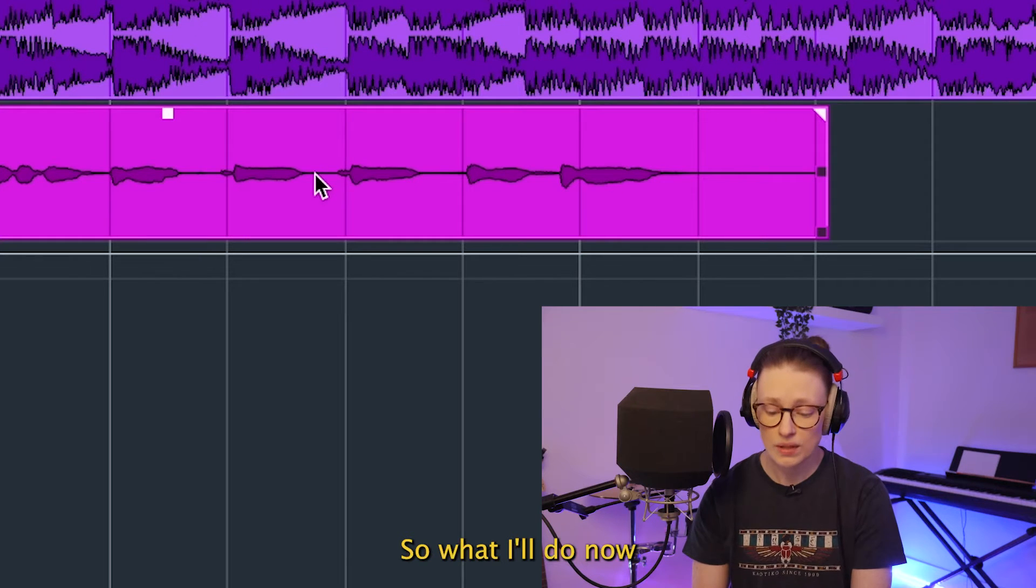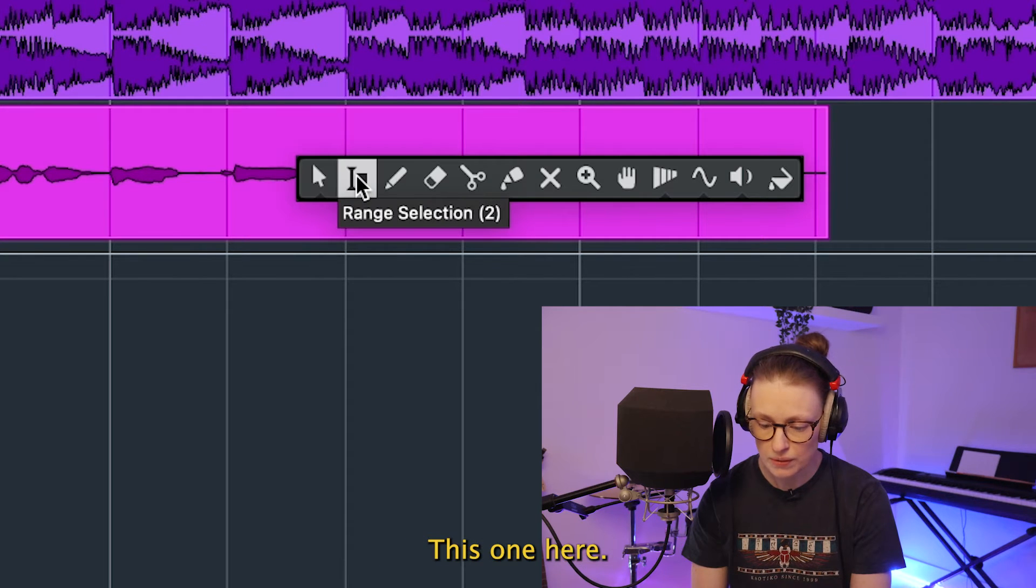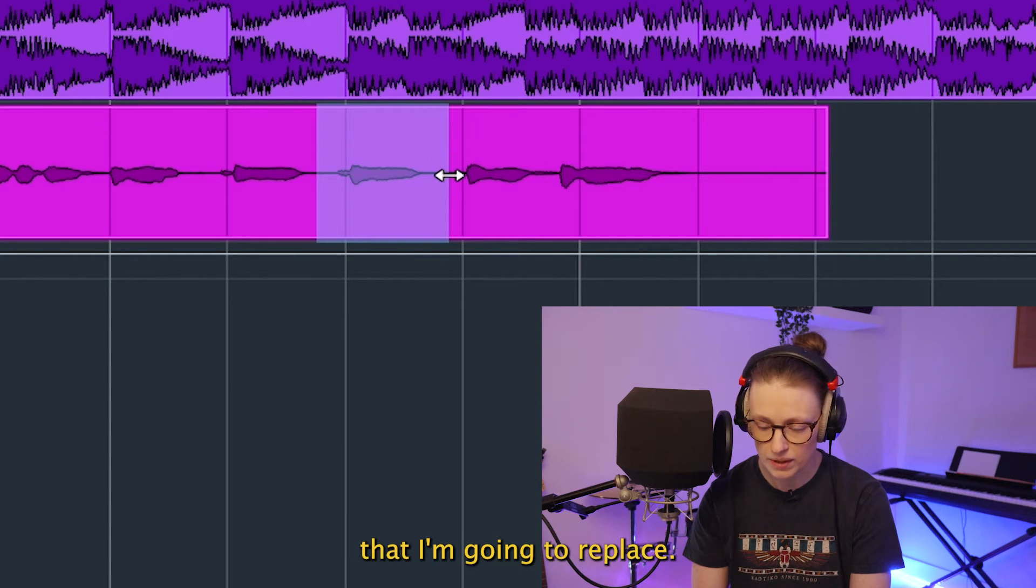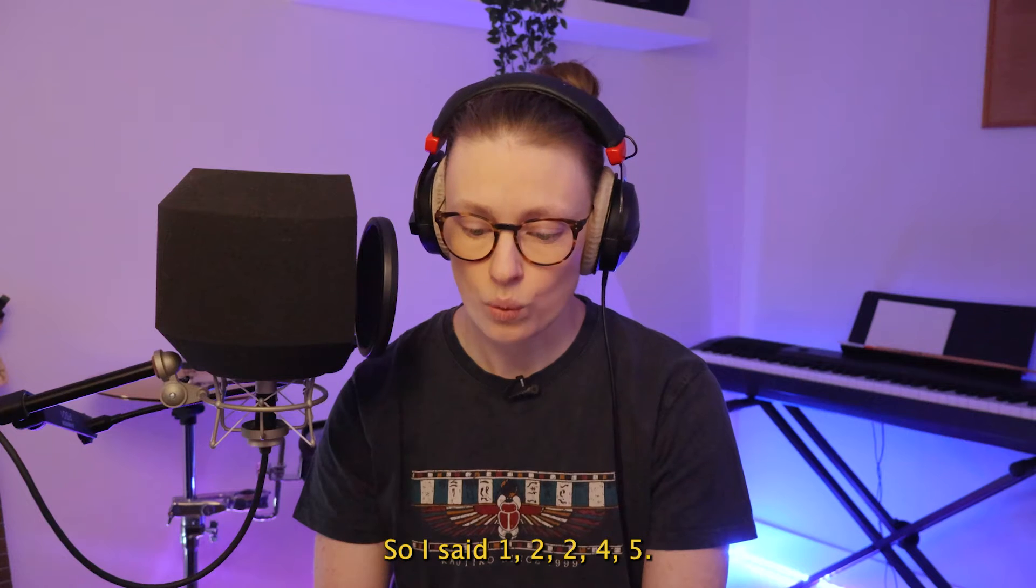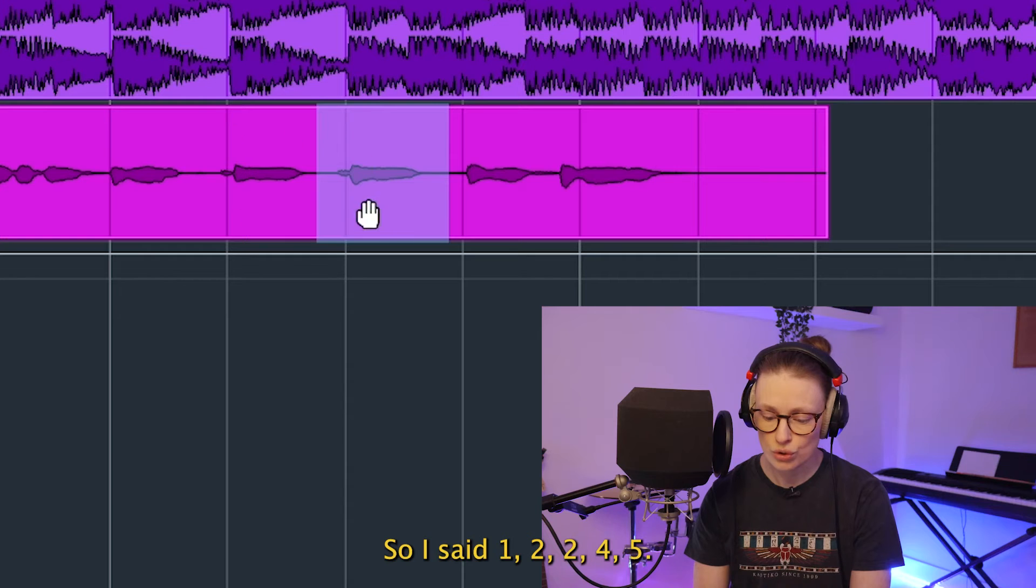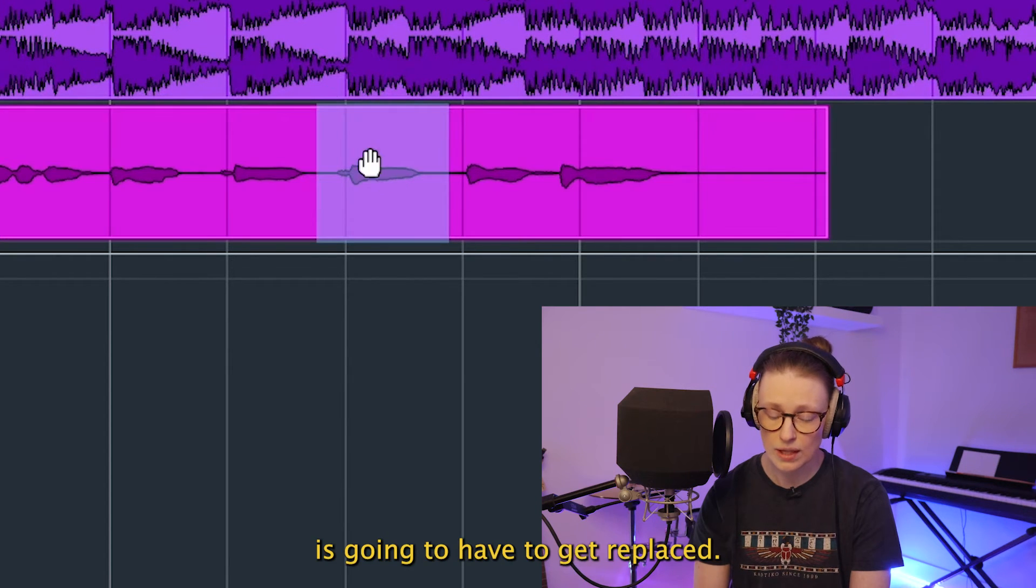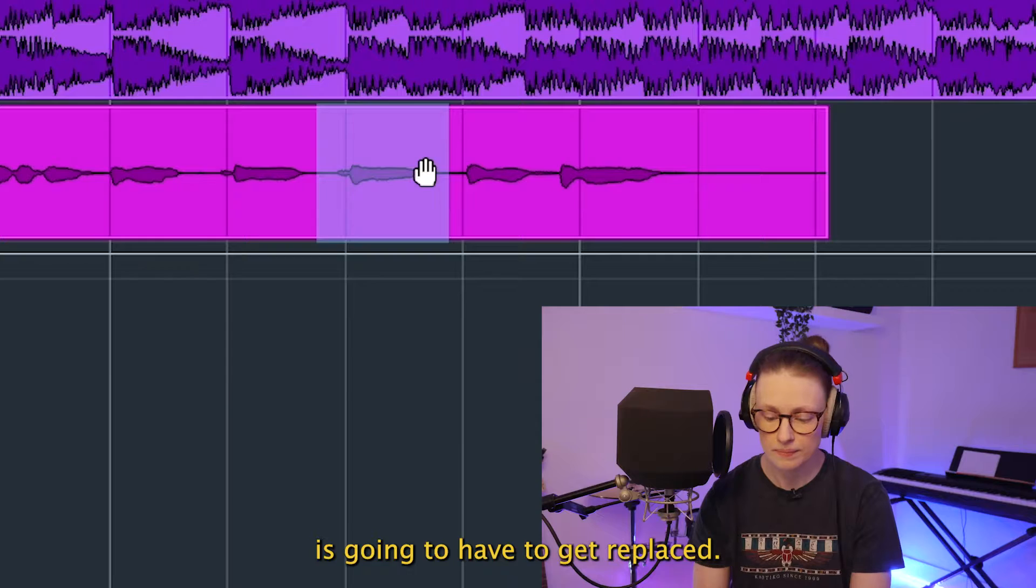So what I'll do now is I'm going to grab my range tool, this one here, and I'm going to select the part that I'm going to replace. So I said one, two, two, four, five. So this second two is going to have to get replaced.